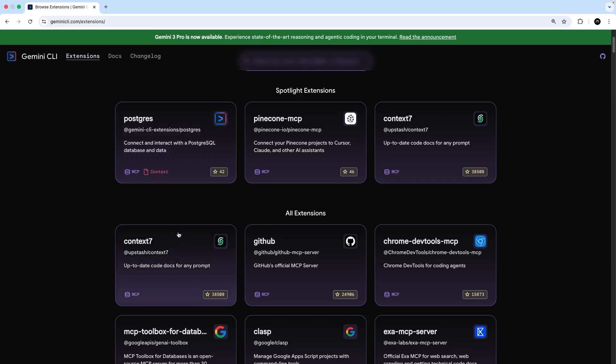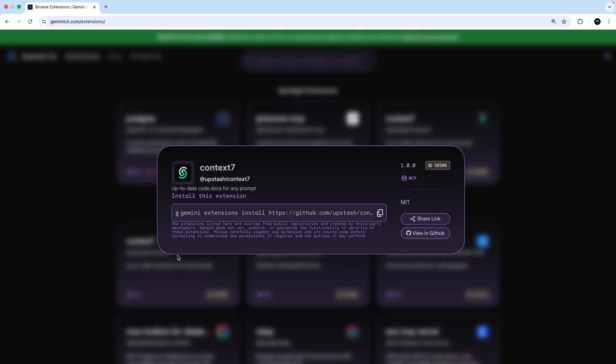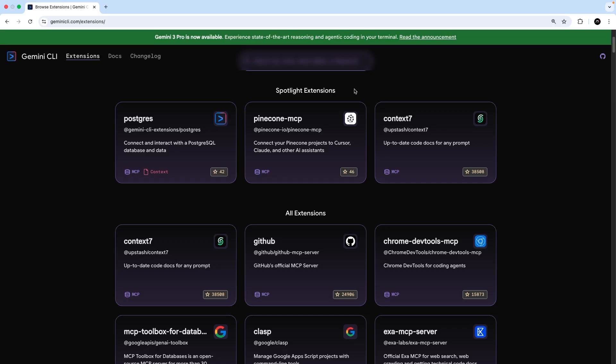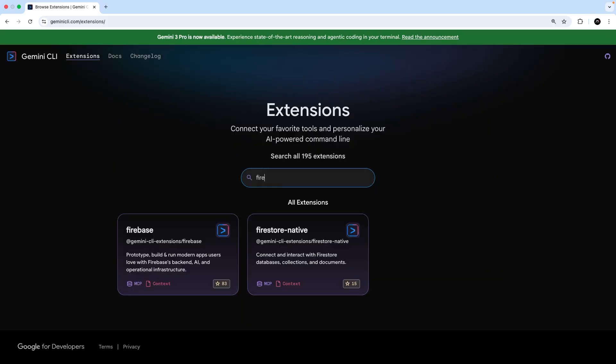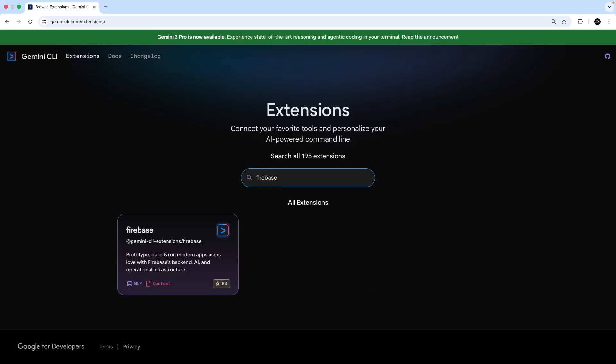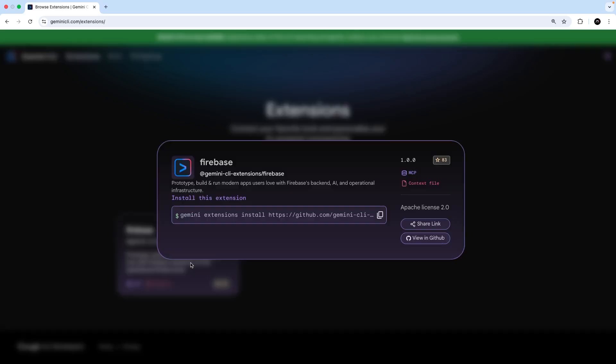For example, the Context7 extension is just an MCP server. And adding this extension to the Gemini CLI would essentially just set the Context7 server up in the global settings file, whereas we manually added the server to just a single project. I'm going to come off this one and instead I'm going to search for an extension, which is the Firebase one. And you can see this extension includes an MCP server setup as well as some context files. It also includes some custom commands, but they're not shown here.